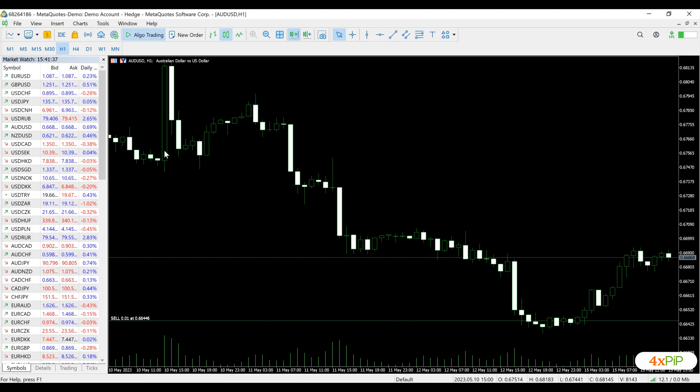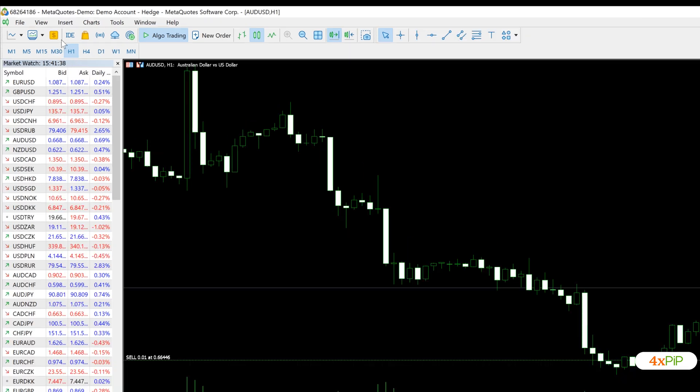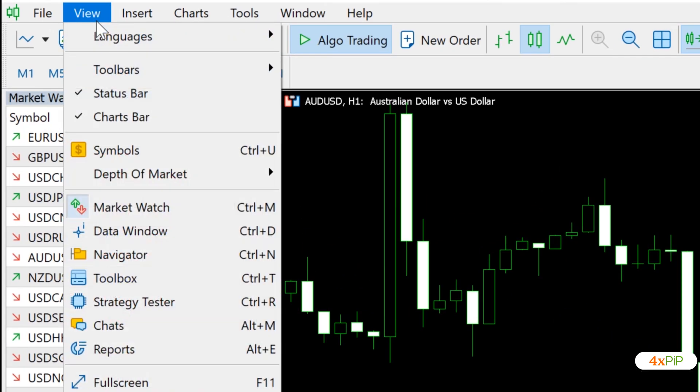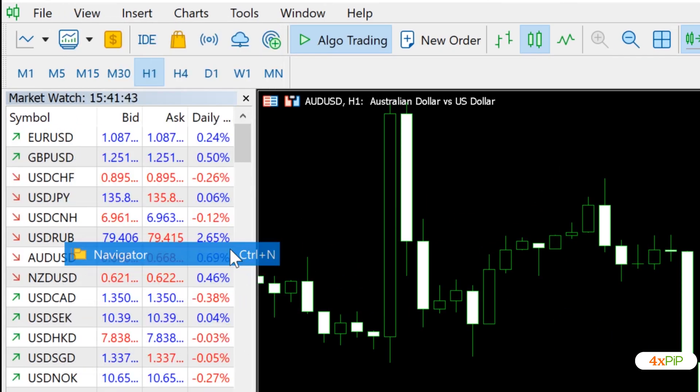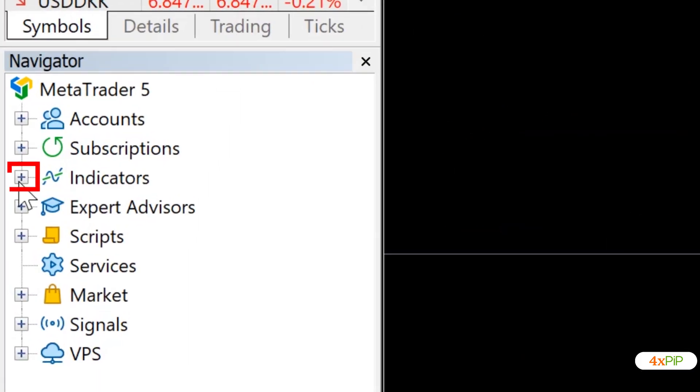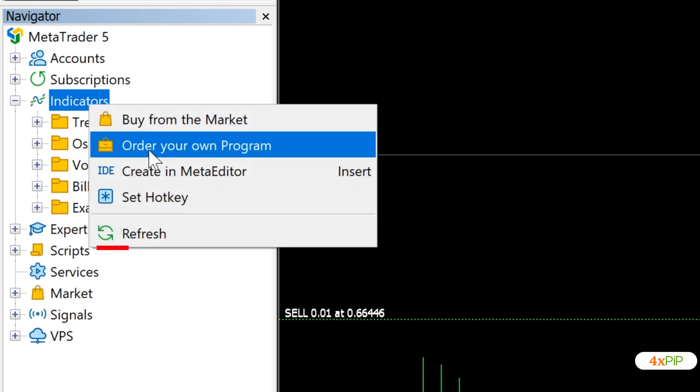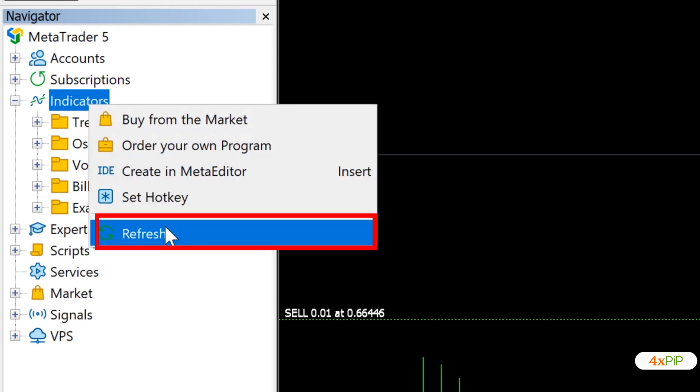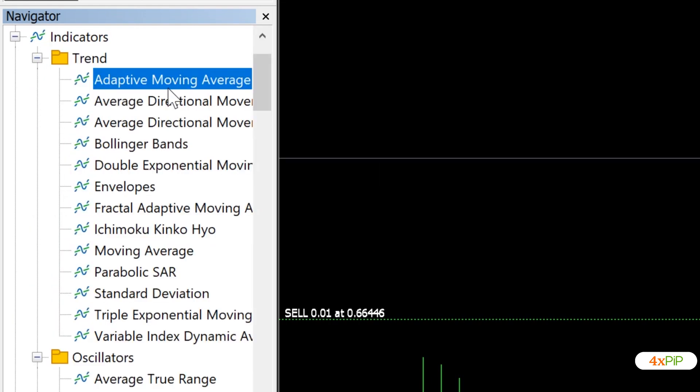Go back to MetaTrader 5. Click View, Navigator. Right-click in the Indicators and click Refresh.